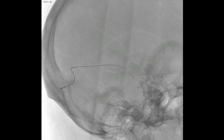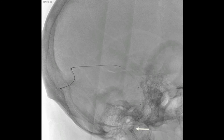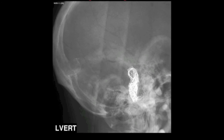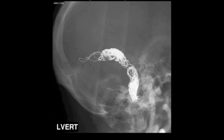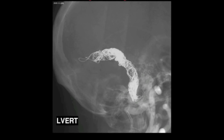Transvenous access was obtained and the patient was fully heparinized. A guide catheter was navigated into the right internal jugular vein. Two microcatheters were placed into the fistula's left transverse sigmoid sinus. As coil embolization proceeds, one microcatheter is pushed back and out of the transverse sinus.